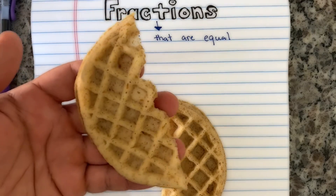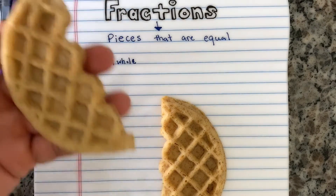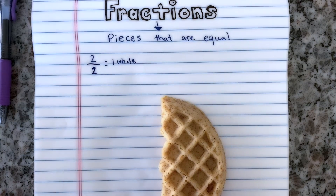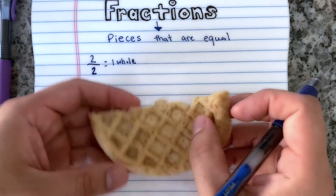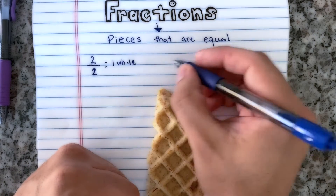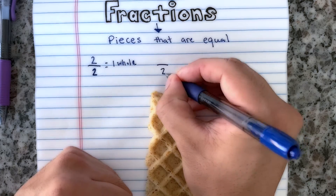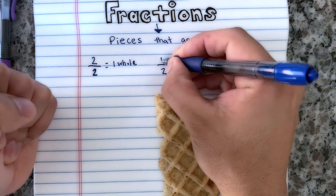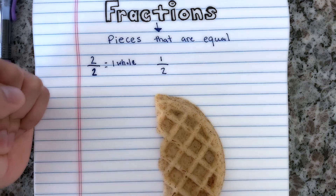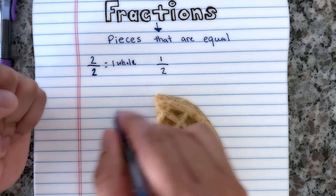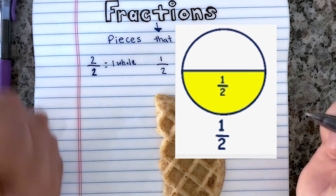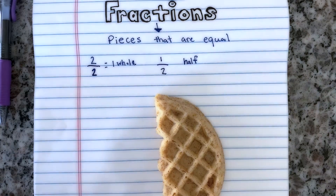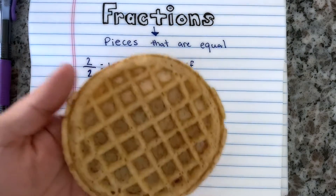I'm going to eat one piece right now — I'll be right back. Okay, that was good! I ate one piece, so now I just have one piece left. We write this fraction as one out of two pieces — and this is just known as one half. I have one half left.